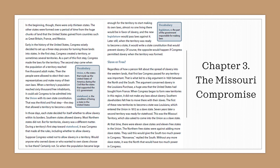Suppose Congress voted not to allow slavery in a territory — would anyone who owned slaves or wanted to own slaves choose to live there? Certainly not. So when the population became large enough for the territory to start making its own laws, almost no one living there would be in favor of slavery, and the new legislature would pass laws against it. Later still, when the territory was ready to become a state, it would write a state constitution that would prevent slavery. Of course, the opposite would happen if Congress permitted slavery when the territory was formed. Regardless of how a person felt, the first law Congress passed for any territory was critically important.